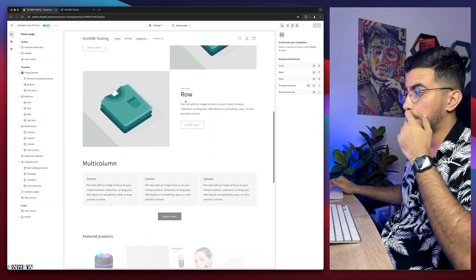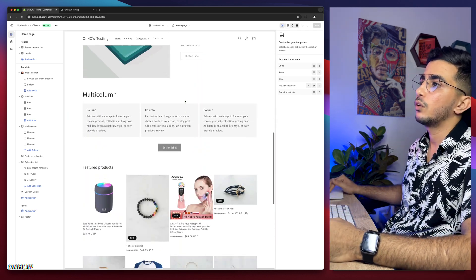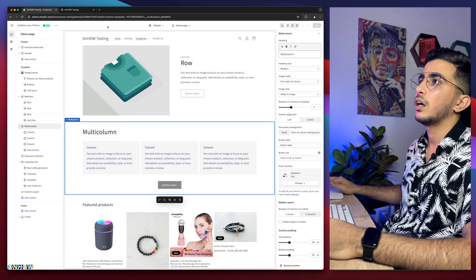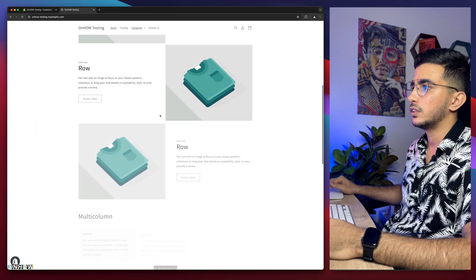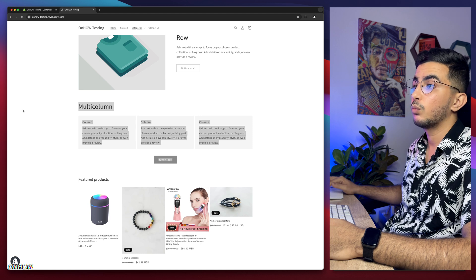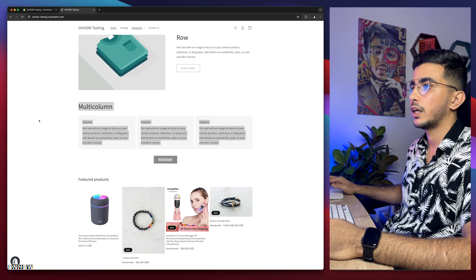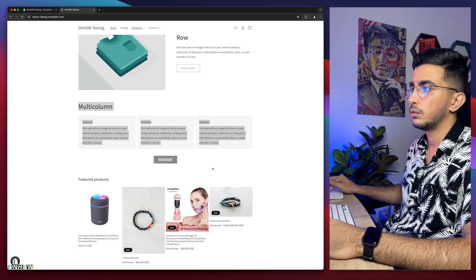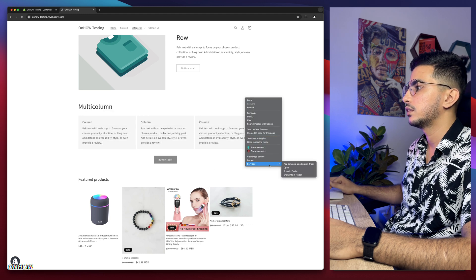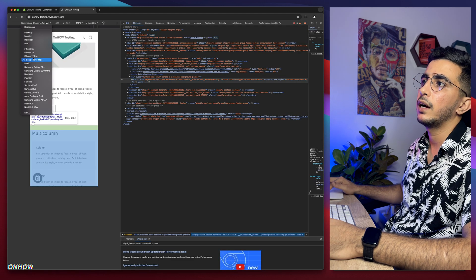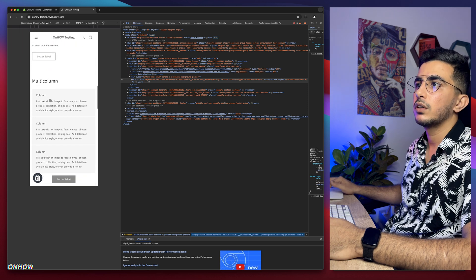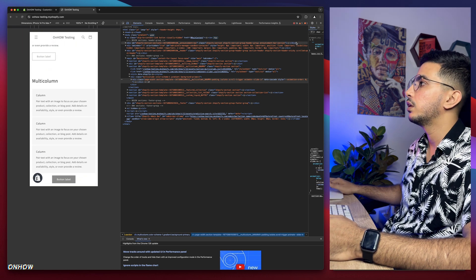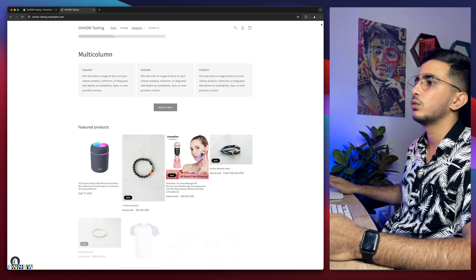So the first thing or the second thing you're going to do is make sure to find the section you want to hide on the desktop. So let's just scroll down and pick a section from here. Let's just go for this multi-column here. So this multi-column here is visible on the desktop as you can see. So we want to hide this.